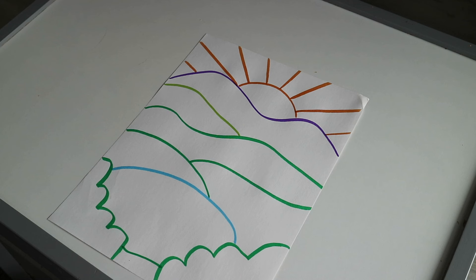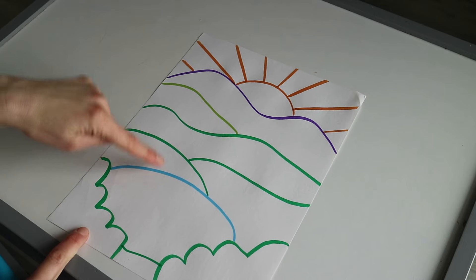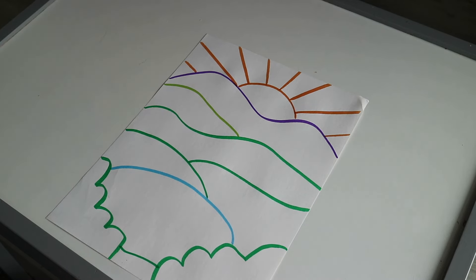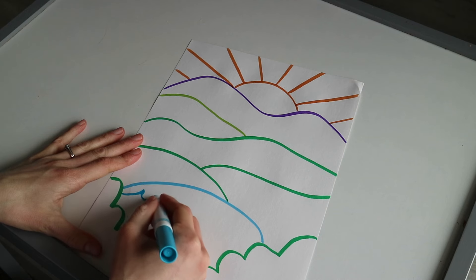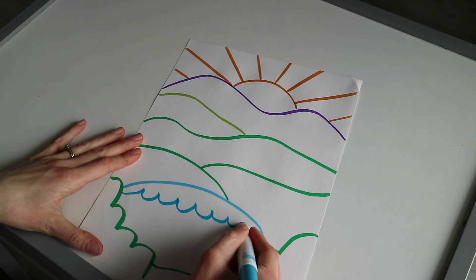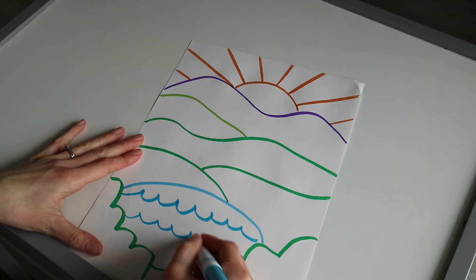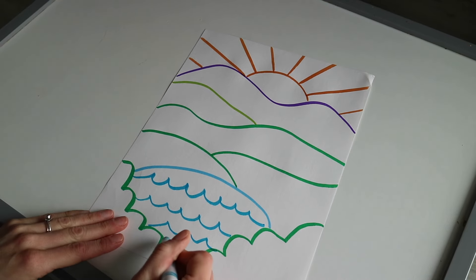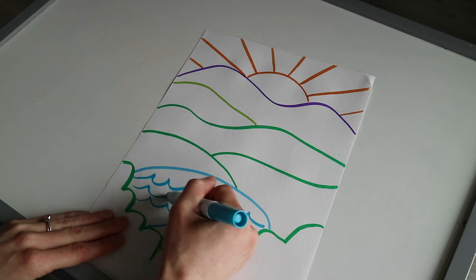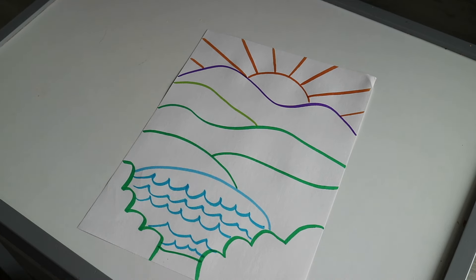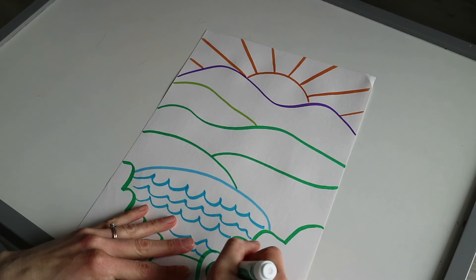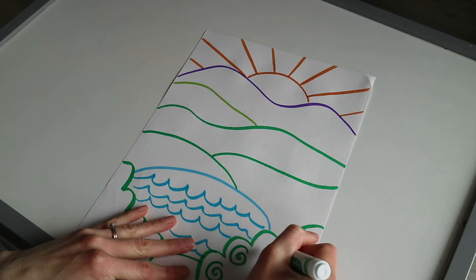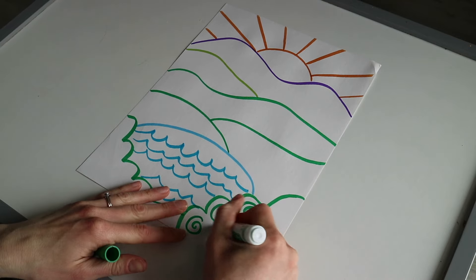The next fun thing we're going to do is add some patterns and lines and shapes and designs in each section, in each ground line. I'm going to use some blue and add some water lines in this little lake that I drew. I'm going to use a green and add some spiral lines to these bushes here.